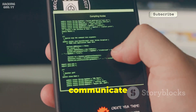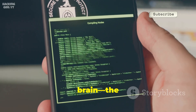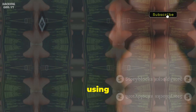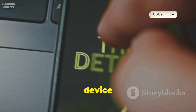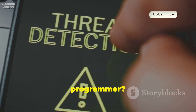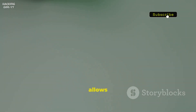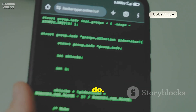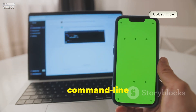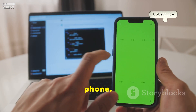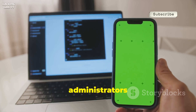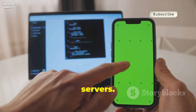Imagine if you could communicate directly with your phone's brain — the core system that makes everything work. Instead of just using apps, what if you could control your device at a much deeper level, giving it instructions just like a computer programmer? That's exactly what Termux allows you to do. Termux is a terminal emulator for Android, which means it gives you a command line window right on your phone — the same kind of interface that professional programmers and system administrators use on powerful computers and servers.